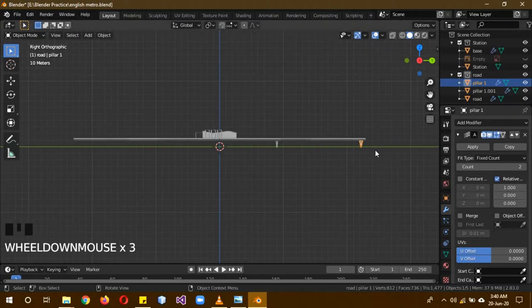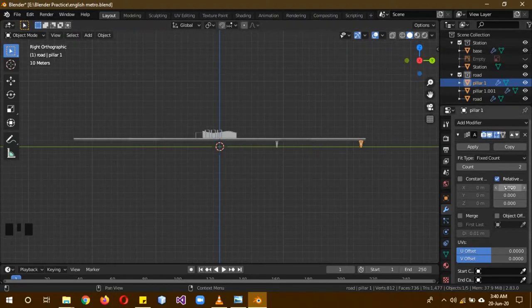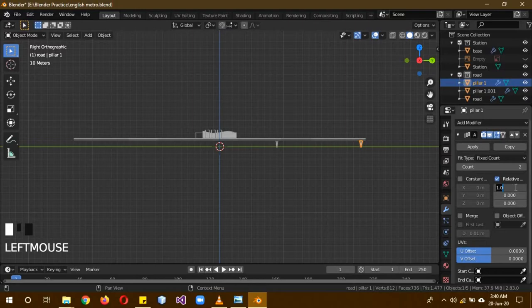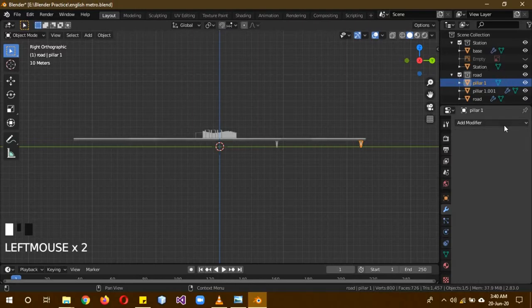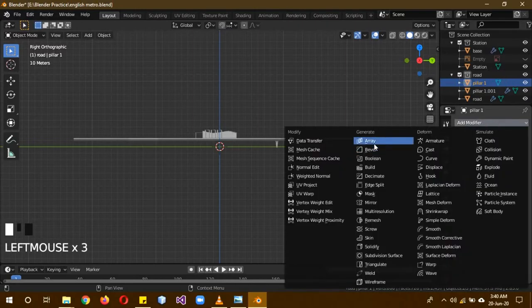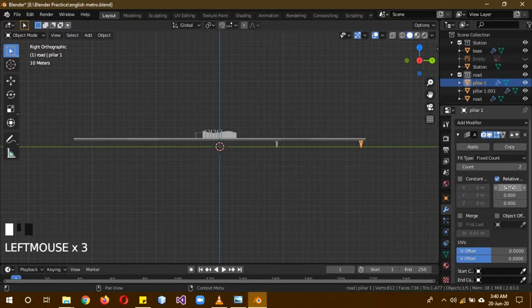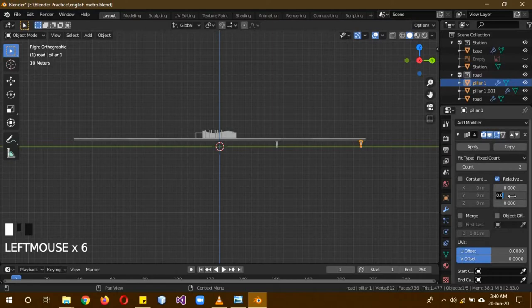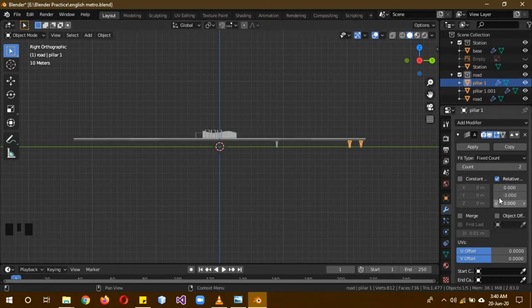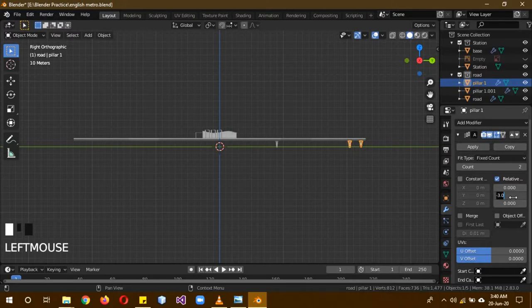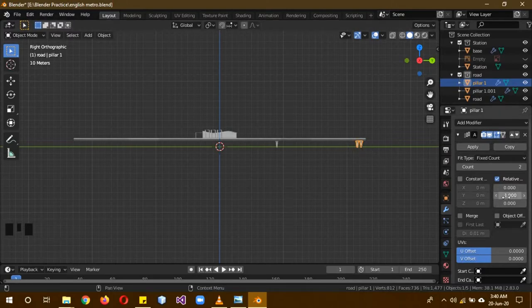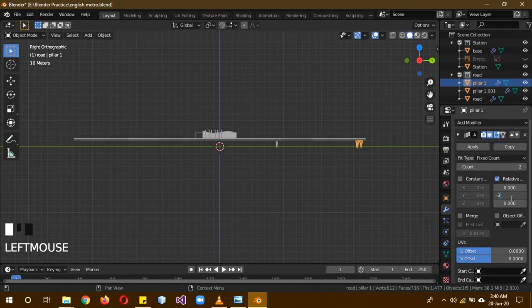We want them to be moving on the Y axis. You can see I use the Y axis. When you apply the array modifier, these are the default settings. Change the X to 0, on the Y change this to minus 3 because we want it to be at a distance. If I set it to minus 1, it would be just right next to it and that's just too close. Change it to minus 3 because we want it at a different distance.